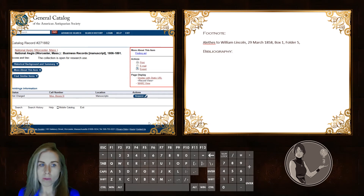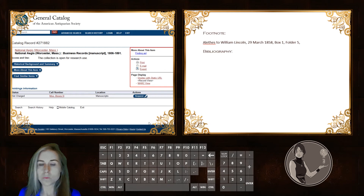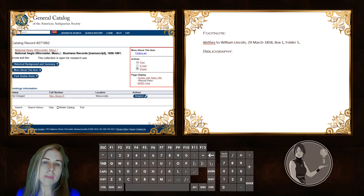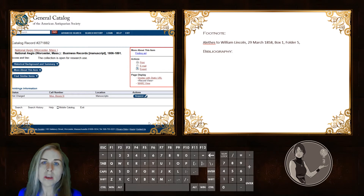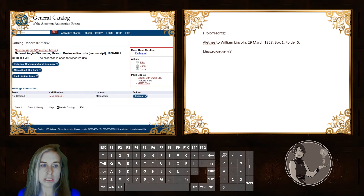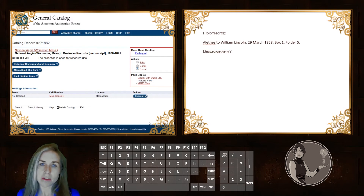If we pull up the catalogue record, we find that the name of the collection is the National Aegis Business Records. But we want to put this together in a way that is more readable to the person looking at our essay or article than the catalogue record, which is designed to have as much information as possible. So the first thing we want to do is to put the author of the collection. In this case, the author — which appears as a hyperlink — is a corporate name: the National Aegis itself. These are the newspaper's business records.